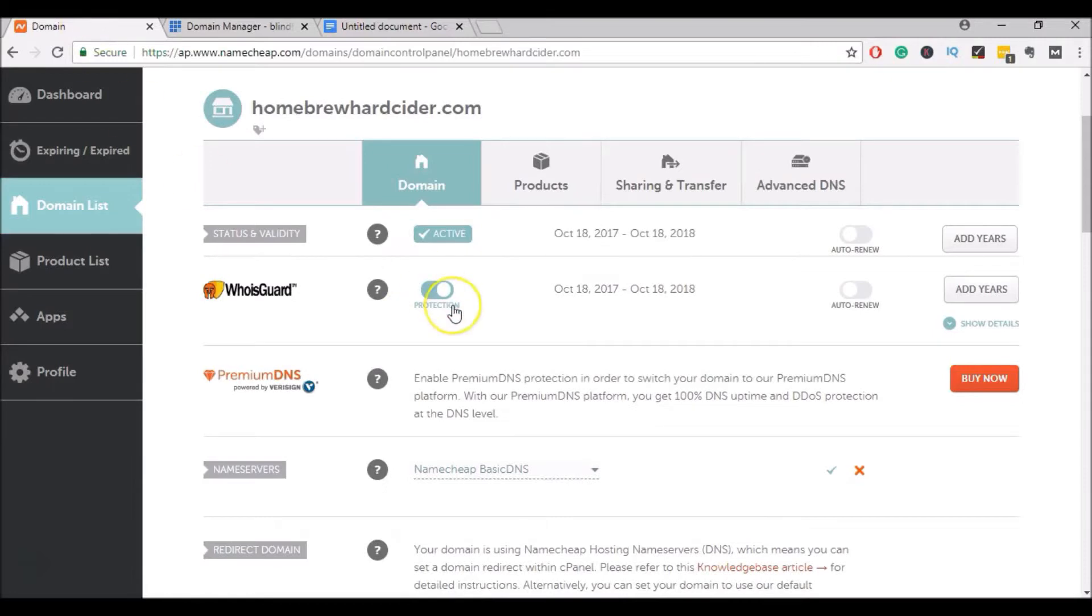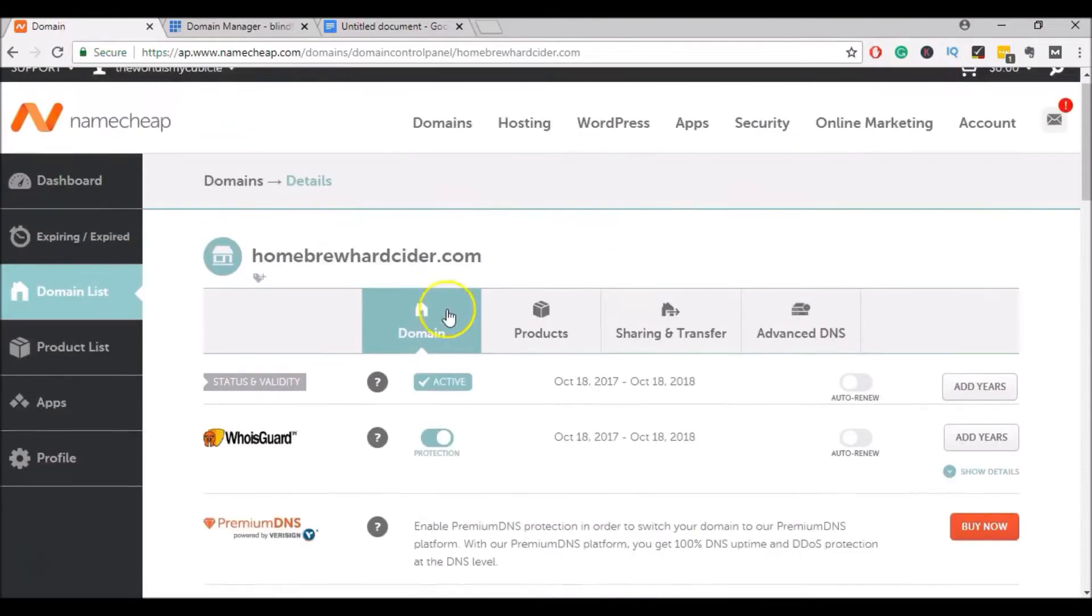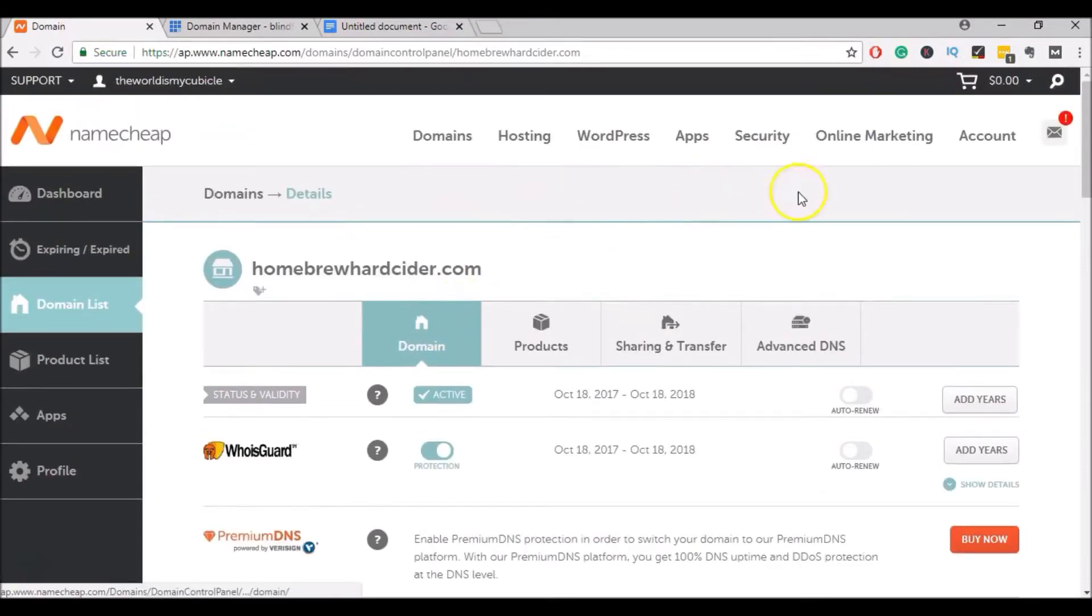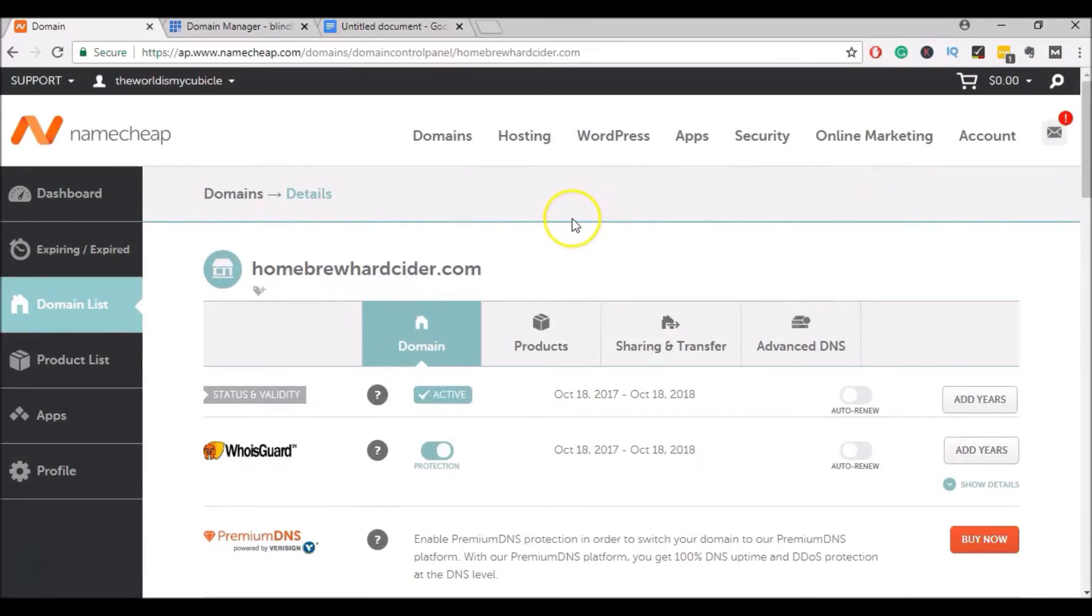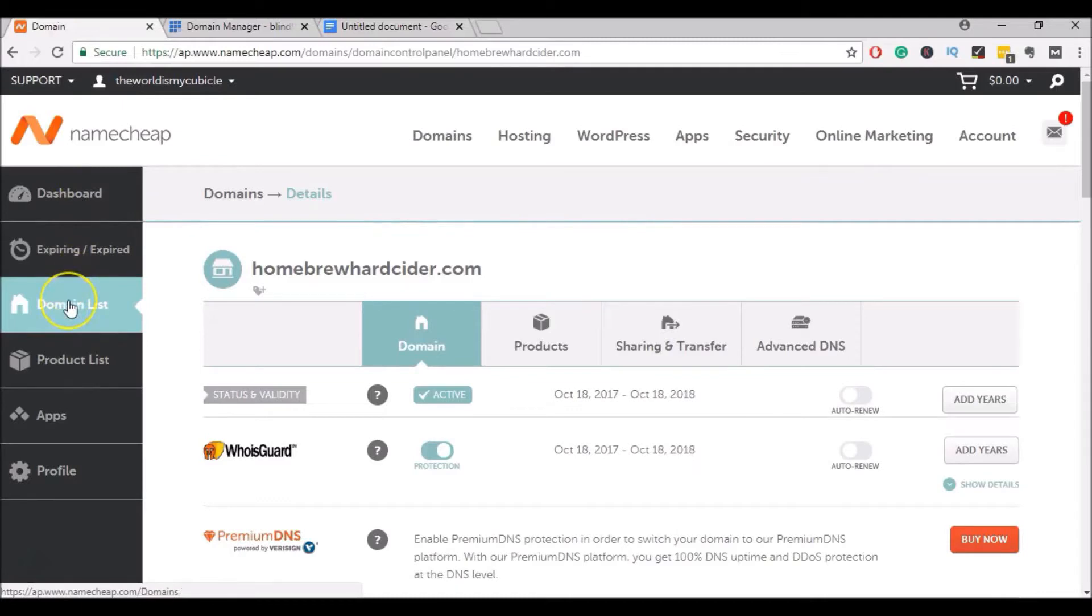Go over to your Namecheap account. So I came into my Namecheap account, signed in, and went over to this menu here. I clicked on the domain list.